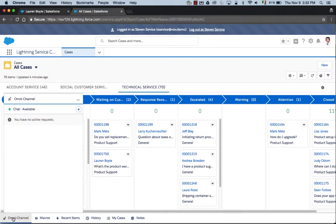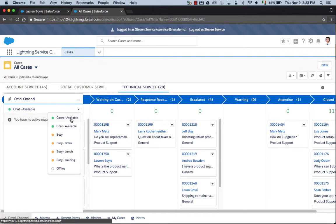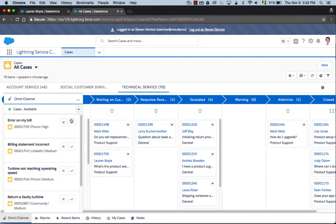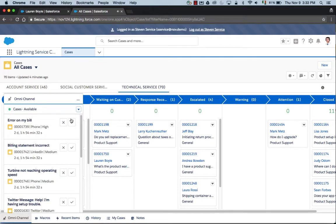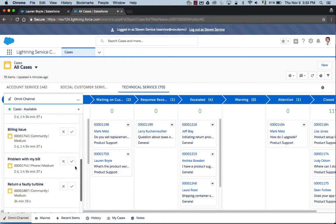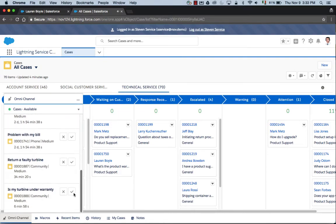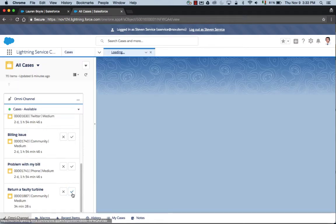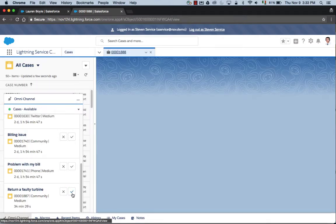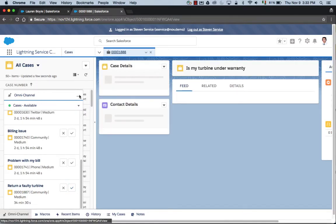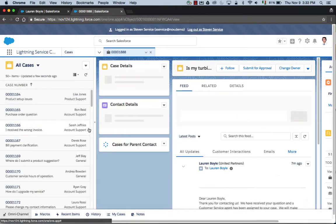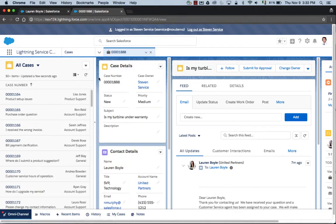Salesforce supports Omnichannel, and when Steven updates his status here, we can see that a number of cases become available for him. The latest case here is the one that we're interested in, that Lauren just submitted on the community. I'm going to click to accept this case. I'll close down the rest of that Omnichannel for a moment.